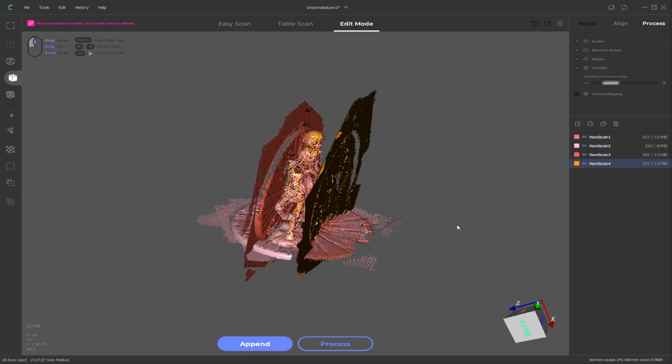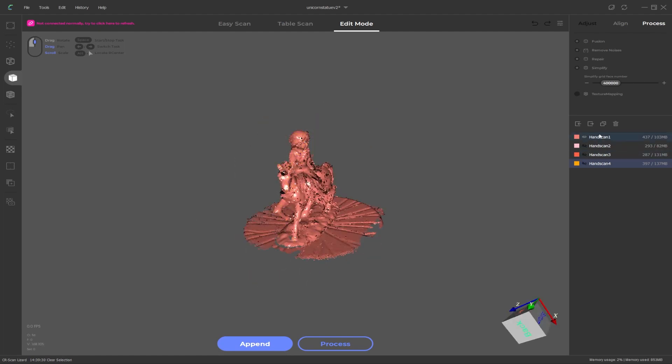With the update complete let's cover a couple of the features in the new version. First off they finally added an undo function. For example if I hold down control and make a selection with the left mouse button over the mesh.